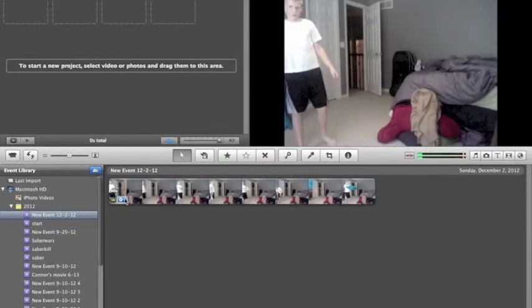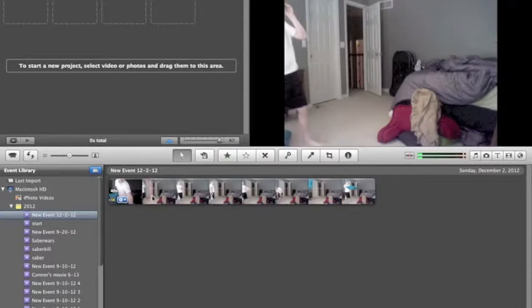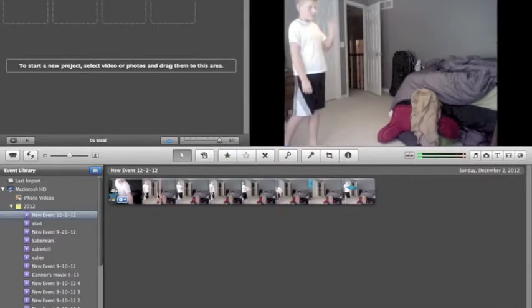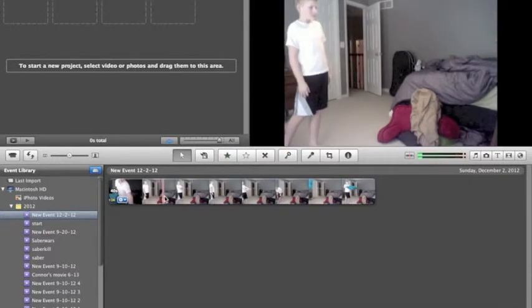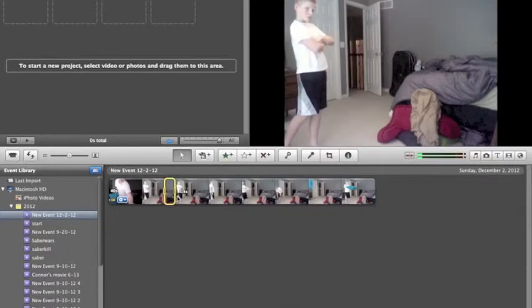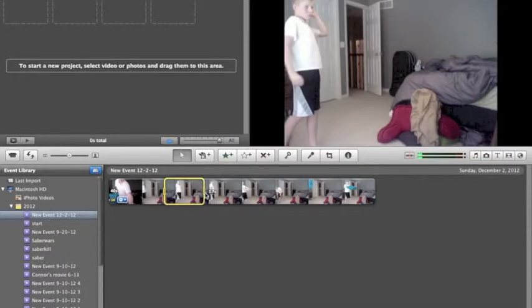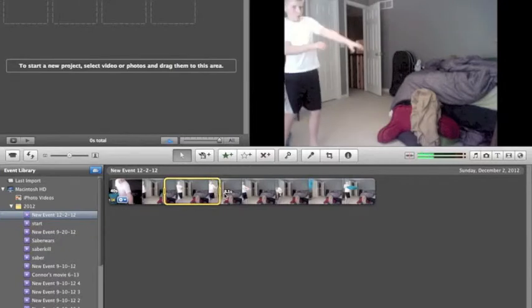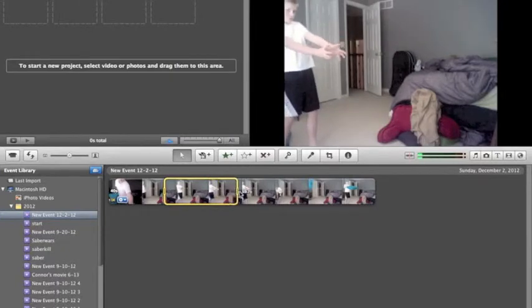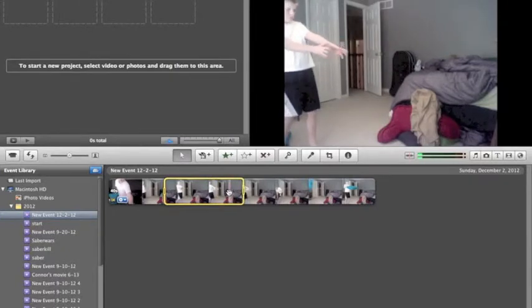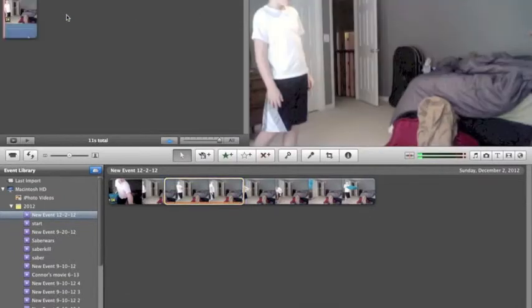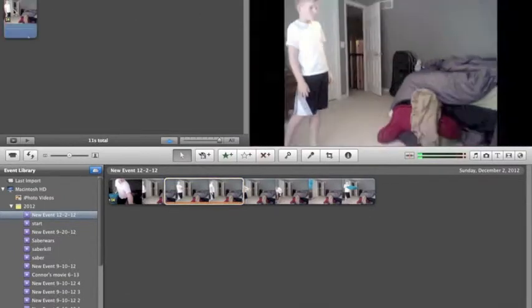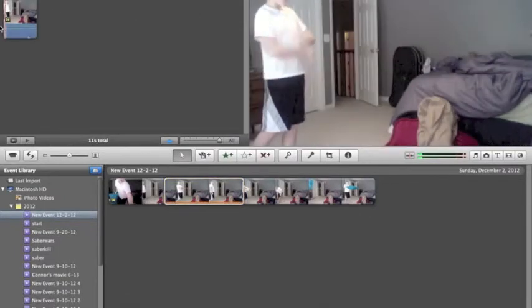So what you want to do is go down here into your event and scroll through where you want the ending to be. So I want my hands to be down at my side and start copying. Copy until you think it should be done, and go ahead and drag it up to your project.